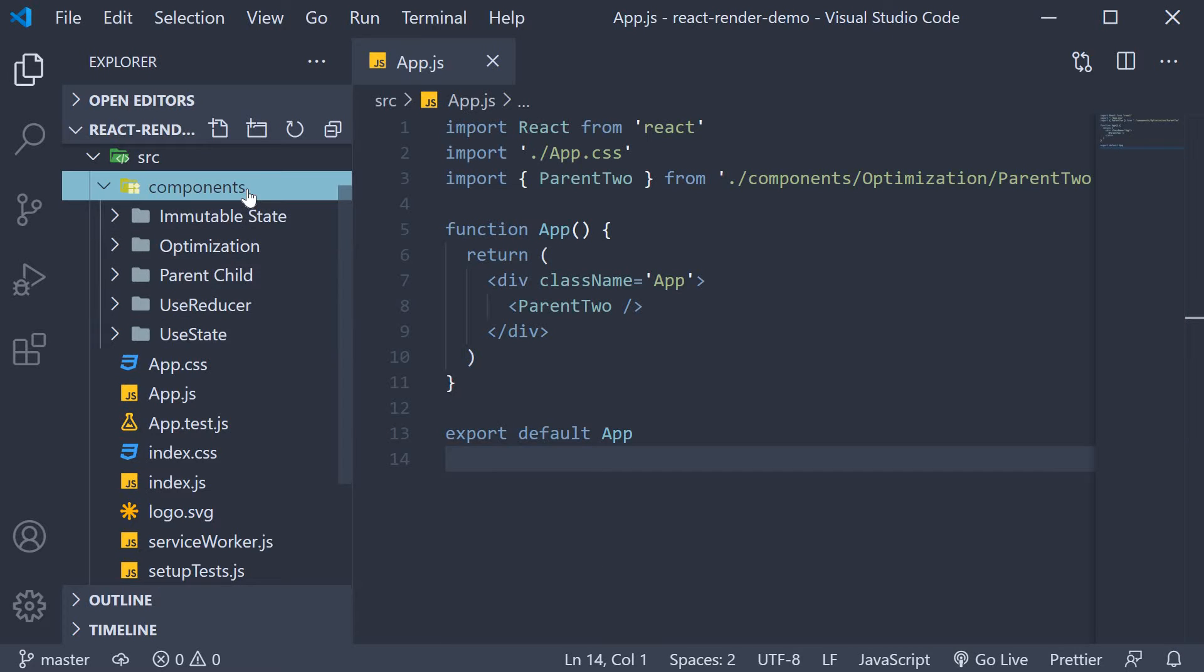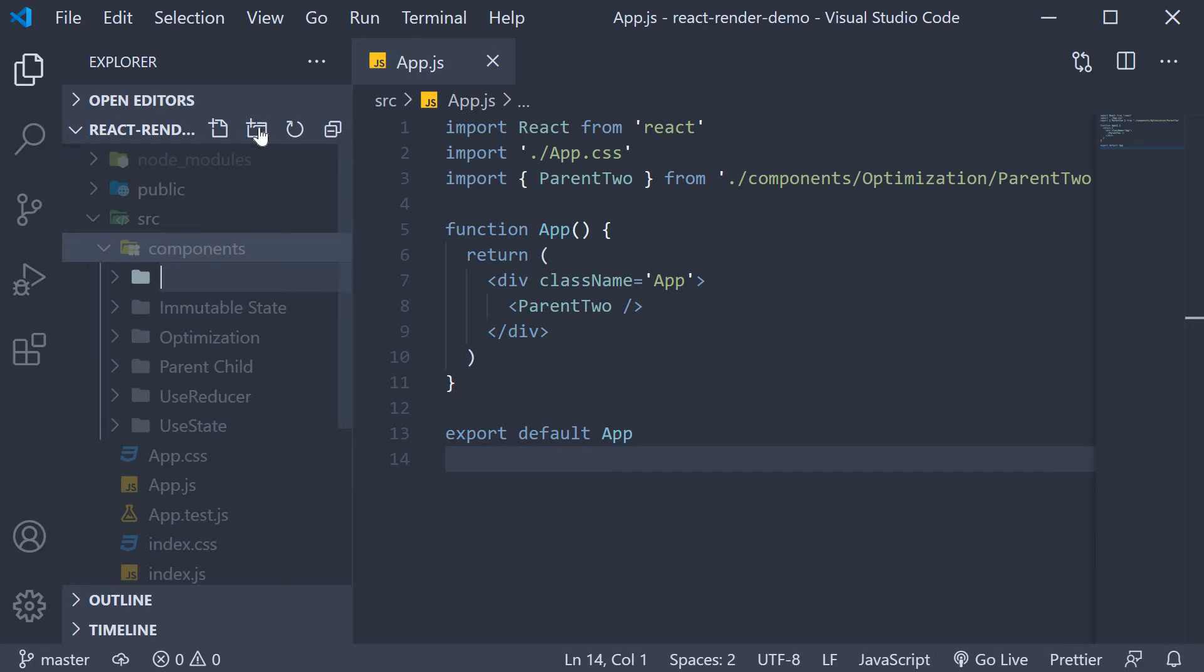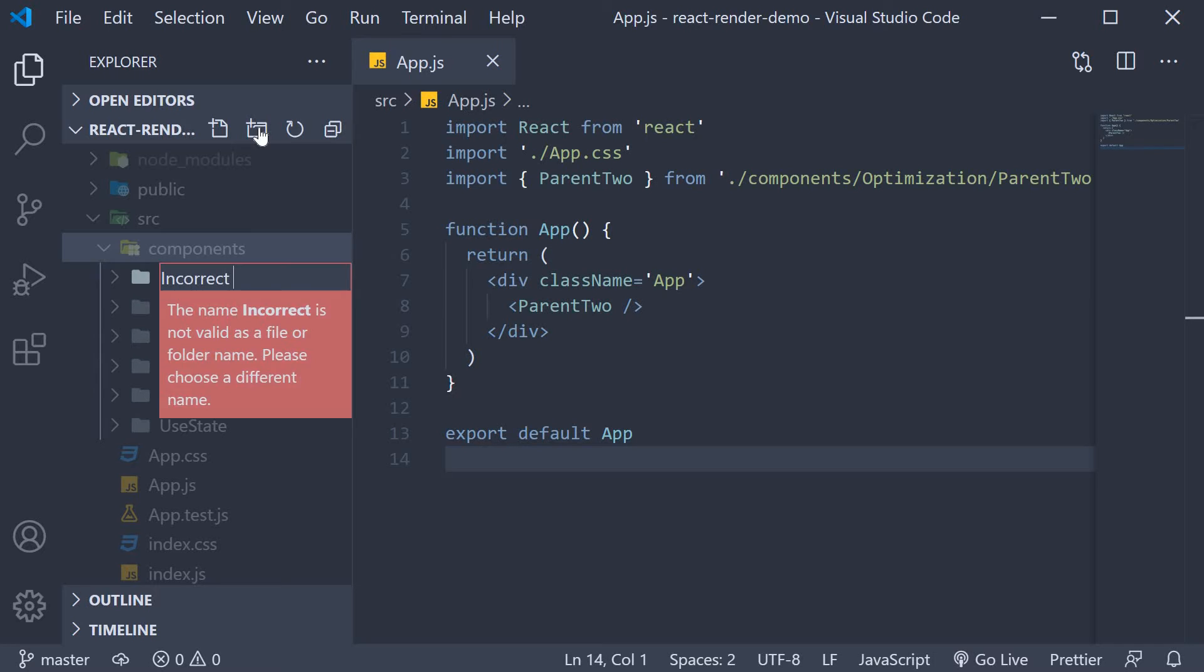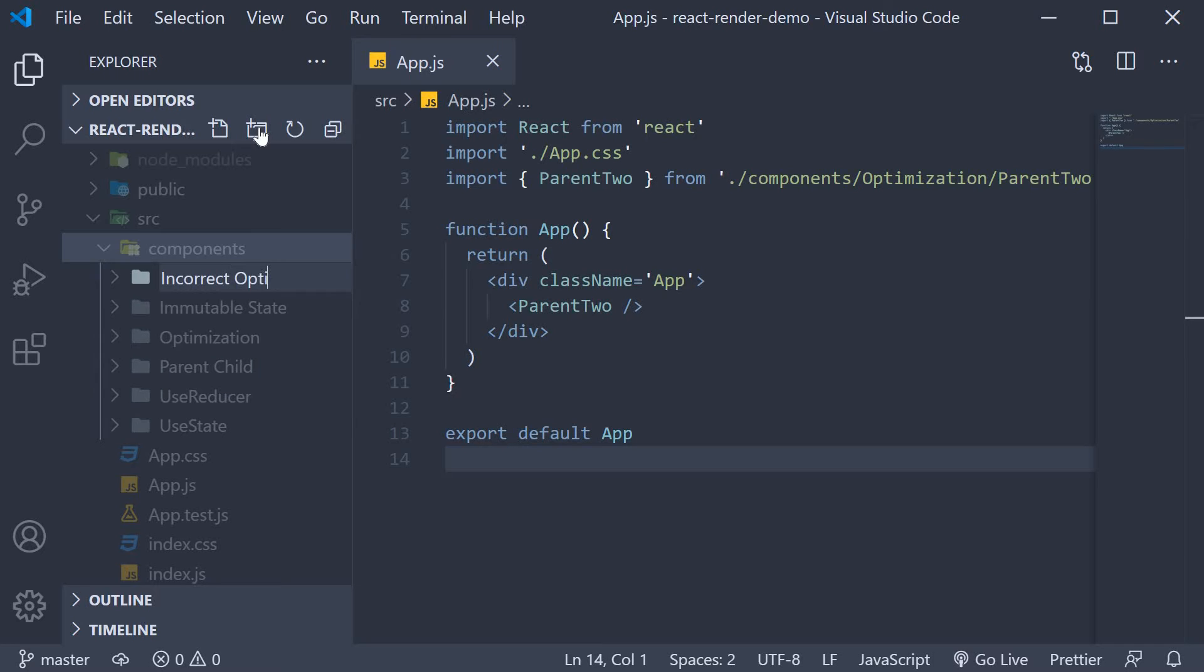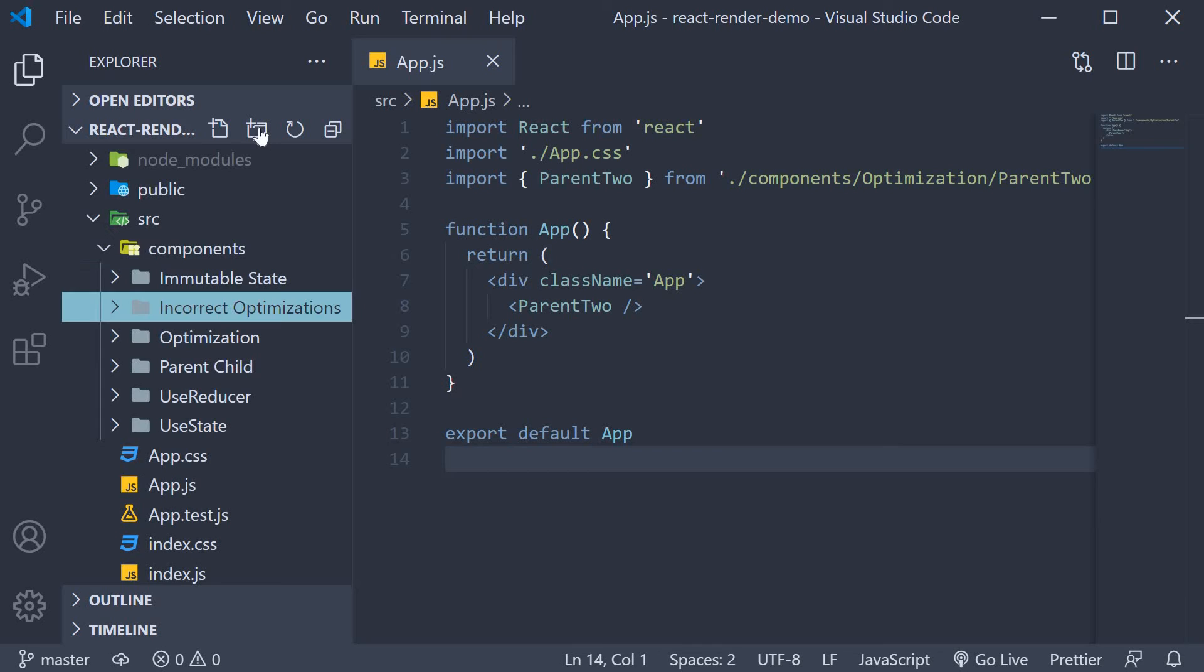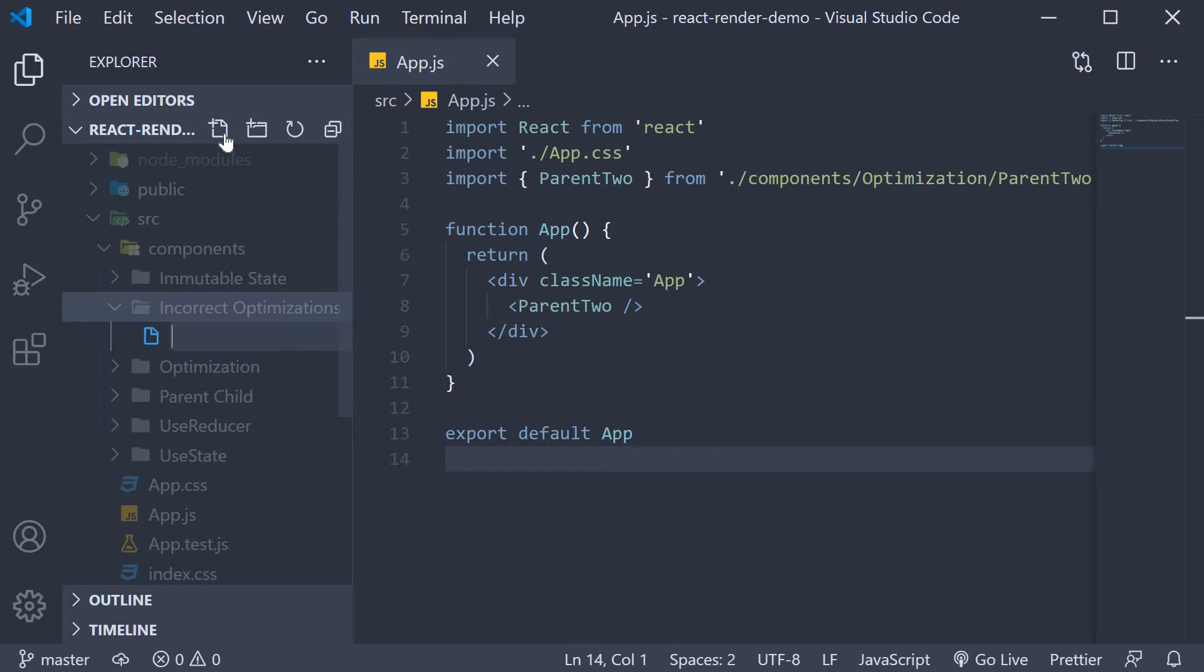In the components folder I'm going to create a new folder called incorrect optimization. Within this folder I'm going to create two new files: parent3.js